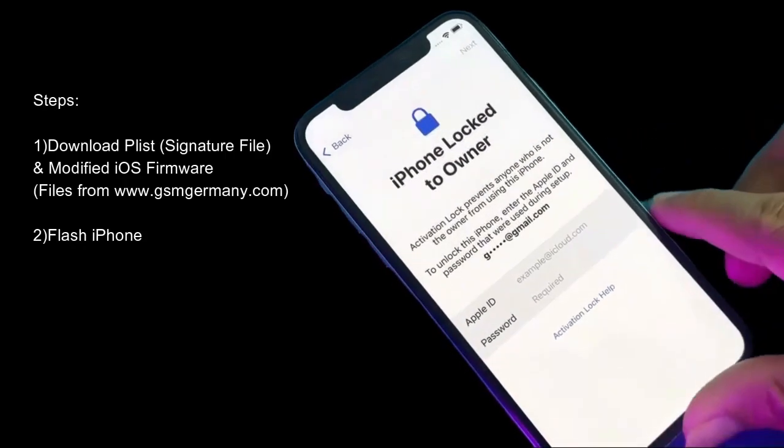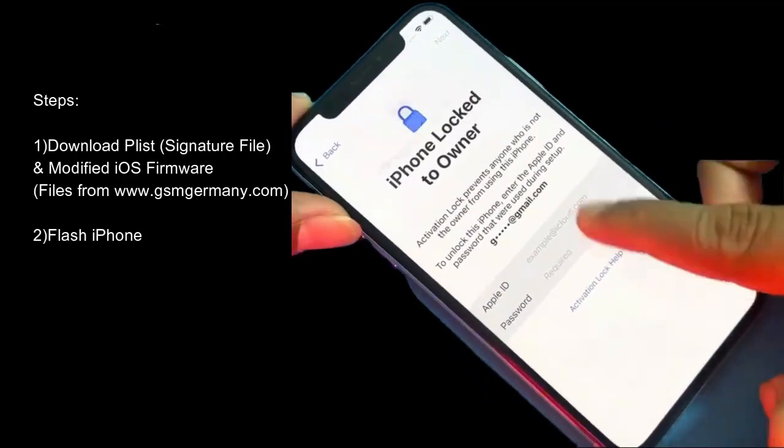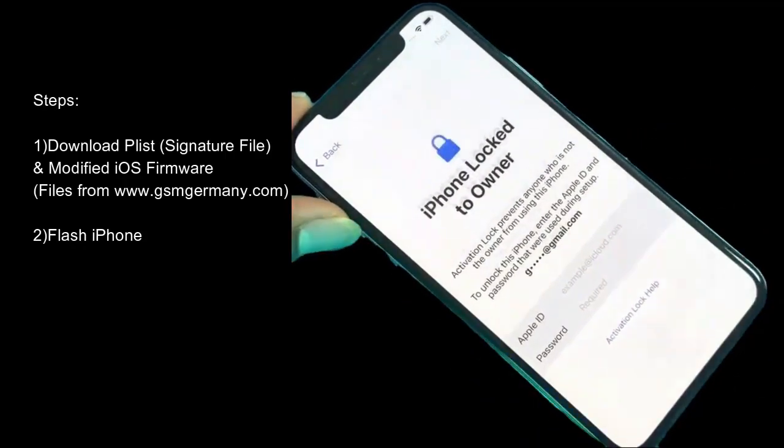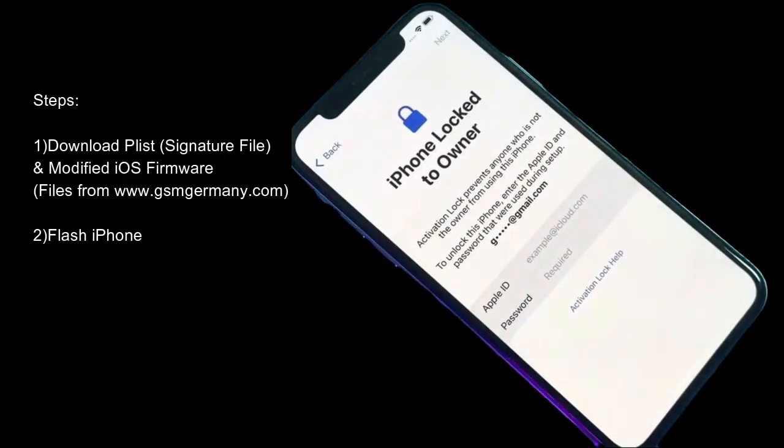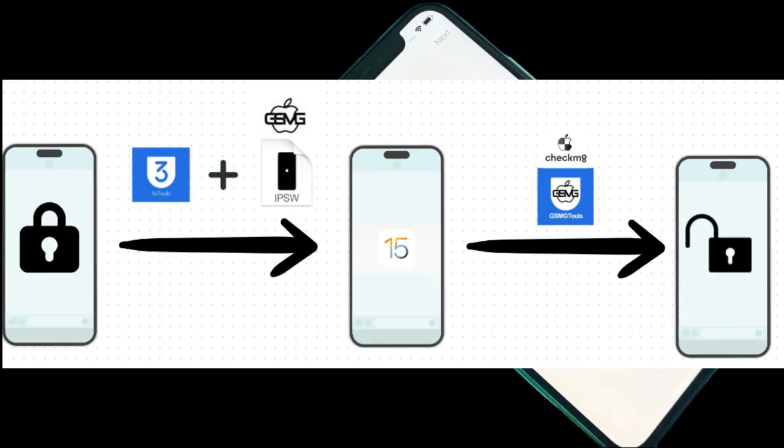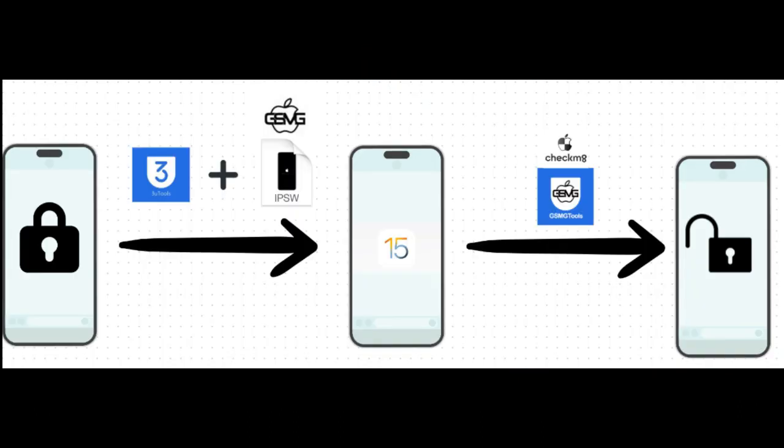If you have a locked iPhone or iPad and don't know what to do, consult this comprehensive guide and learn how to remove the lock permanently and for free. This method is new and attempts to eliminate the lock by flashing modified firmware on the iPhone.